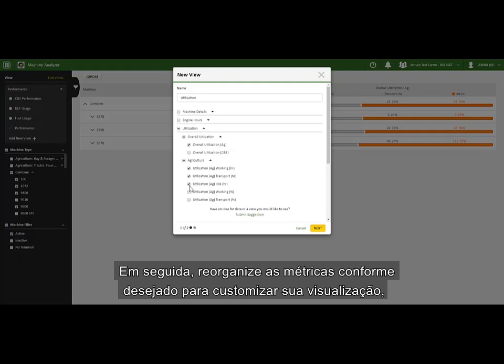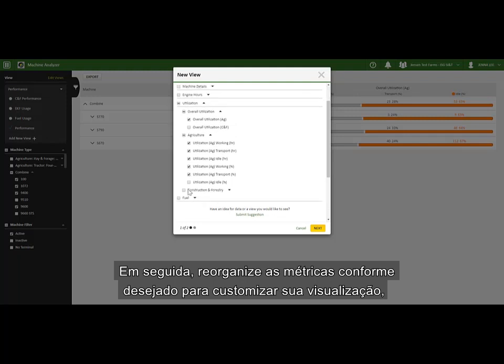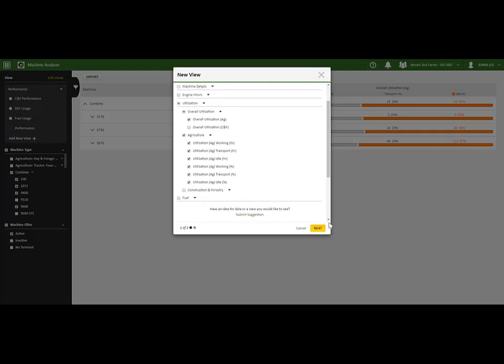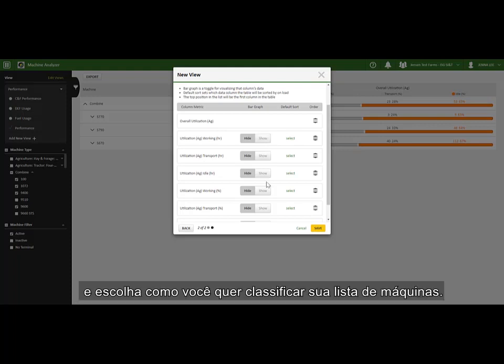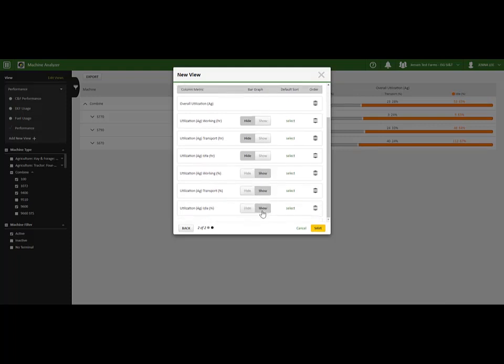Click Next, and then rearrange the metrics as desired to customize your view. Select if you want to see the bar graphs through each metric, and choose how you want to sort your list of machines.